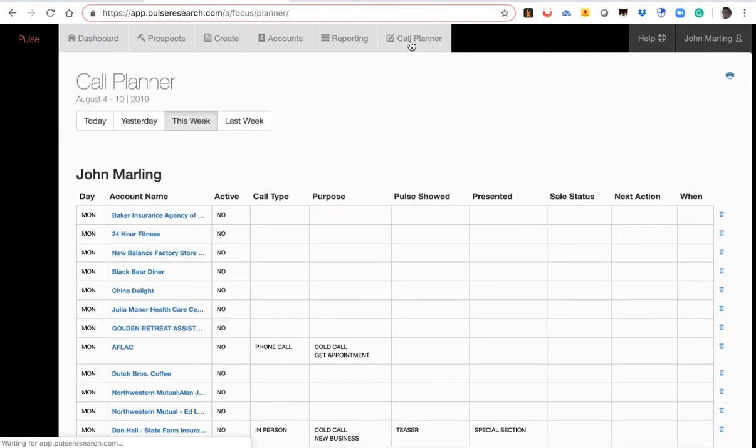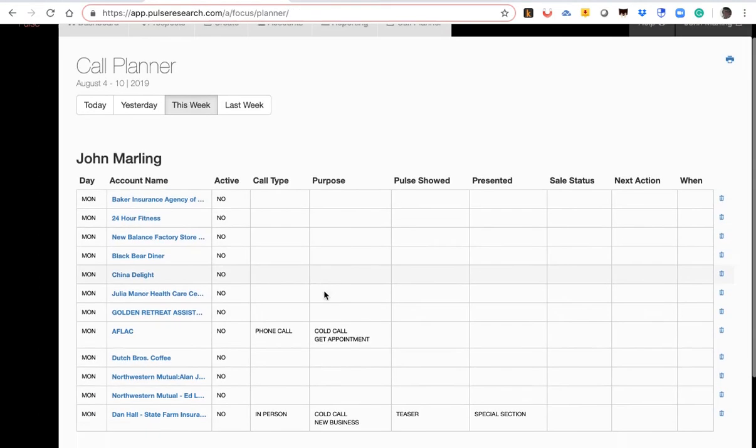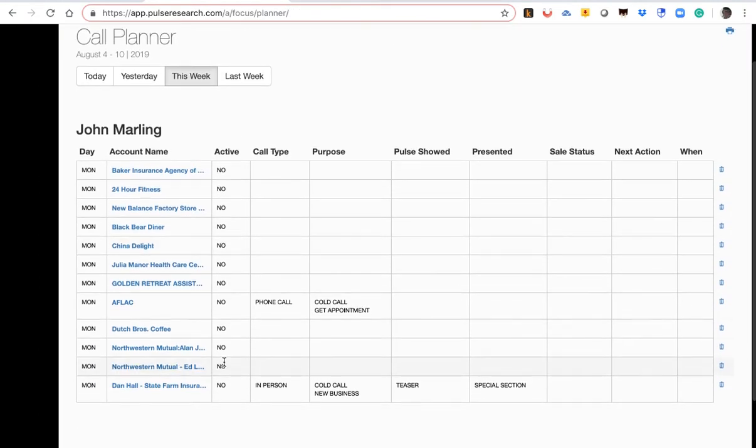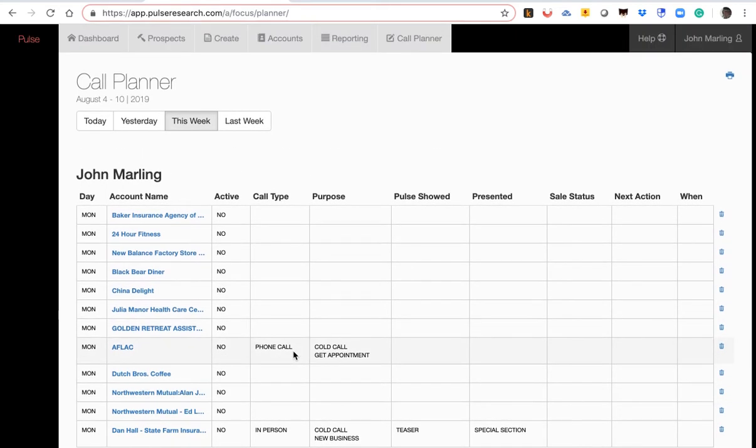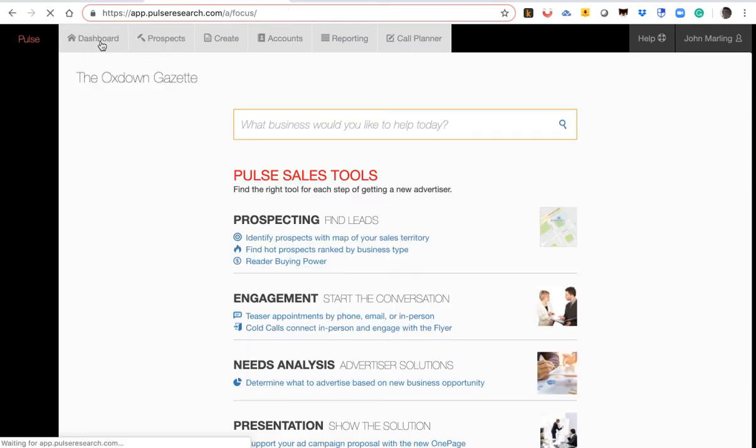Now let's go to our call plan. And as you can see, the business has been added to your call plan. So that's a very effective way. But let's go back to the hot prospects, if I might.